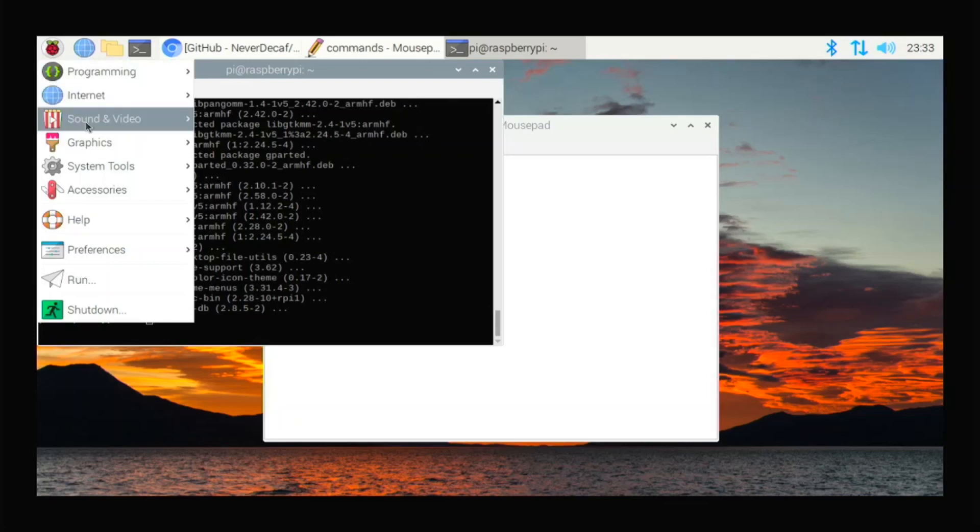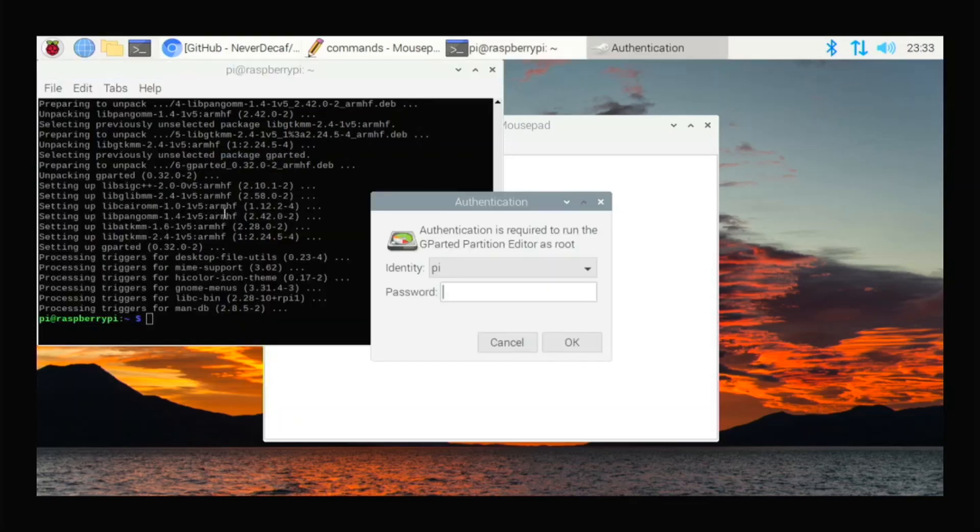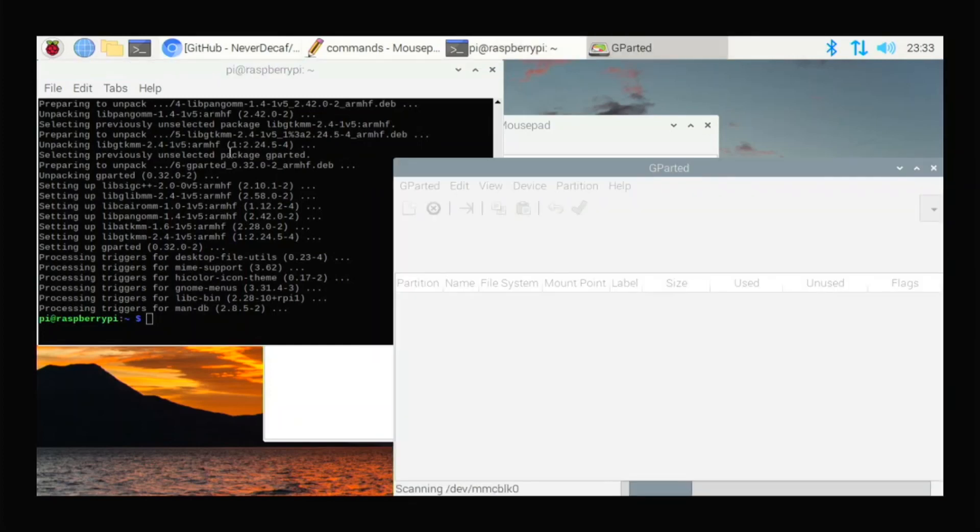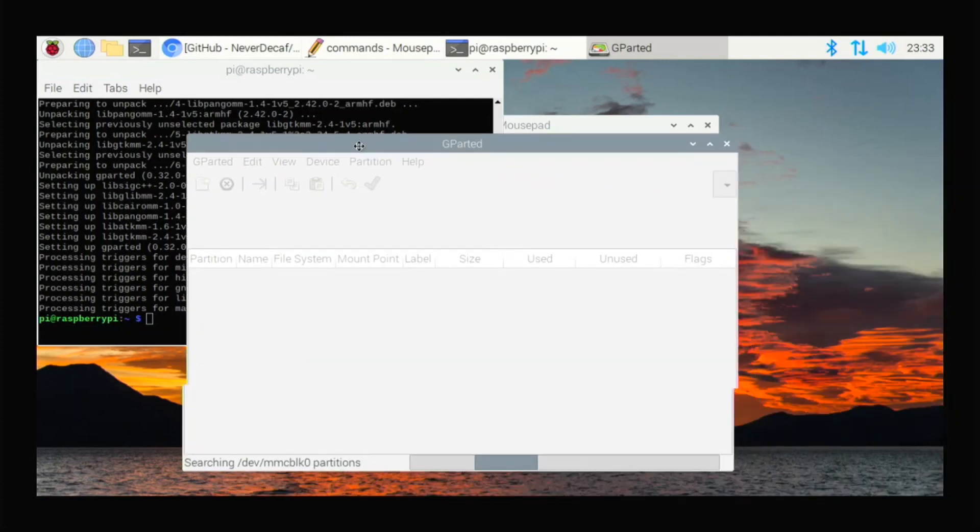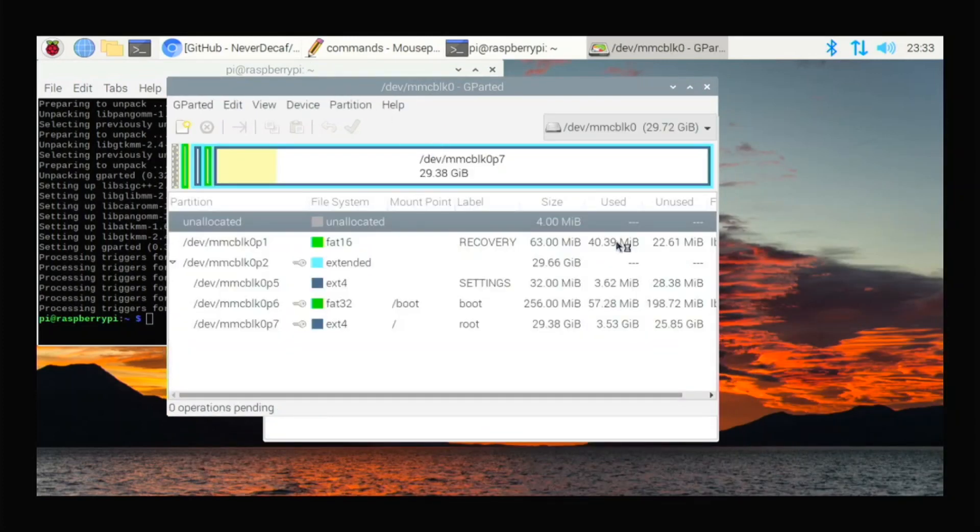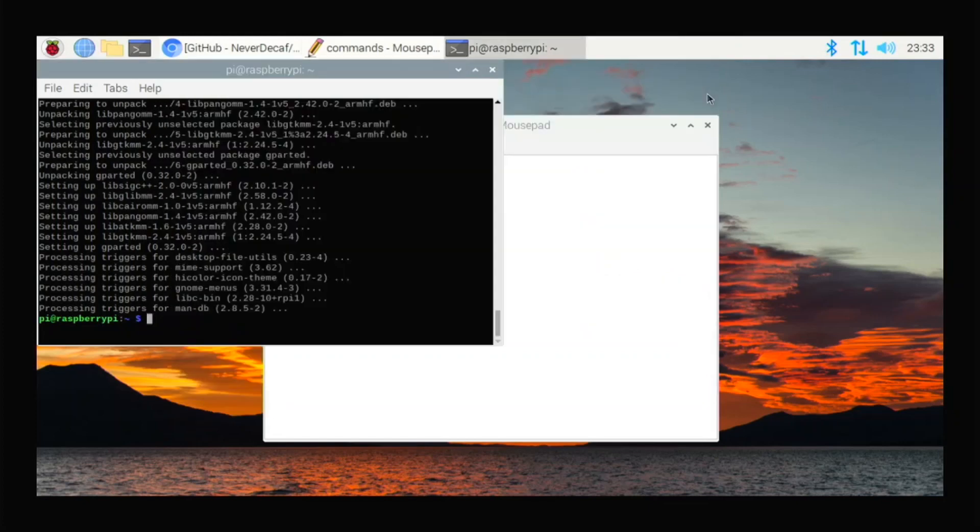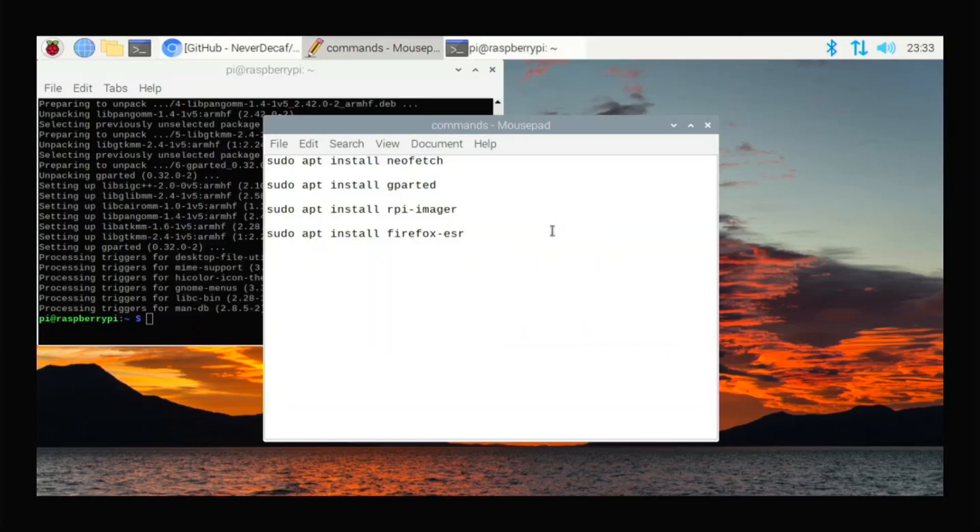So if we go here, System Tools, GParted, and type in your password. If you changed it, type in that. If you didn't, it's Raspberry. And GParted opens up for us like this. And from here, you can edit all of your partitions and do all of that stuff. I have more partitions because I installed this with NOOBS. But if you just flashed it from your computer, you wouldn't have all these partitions.